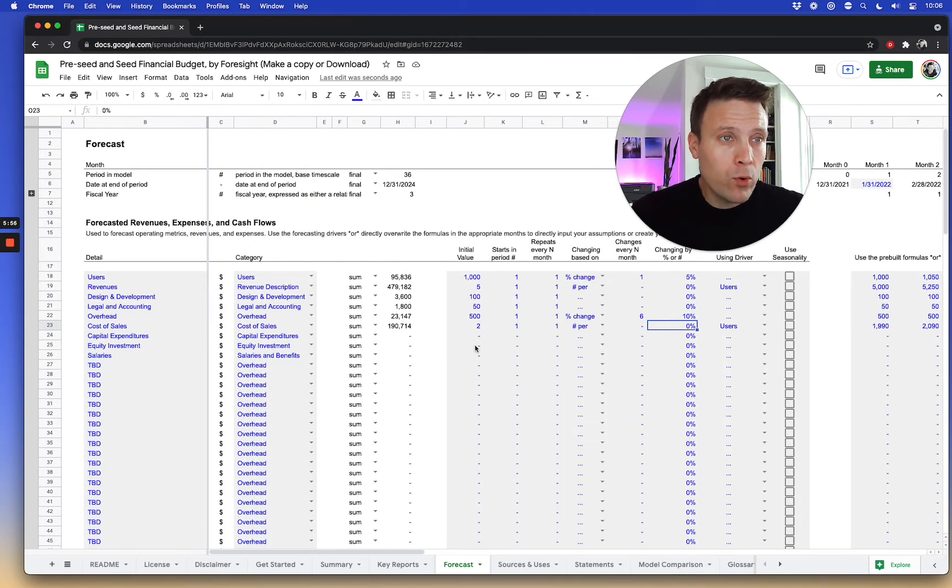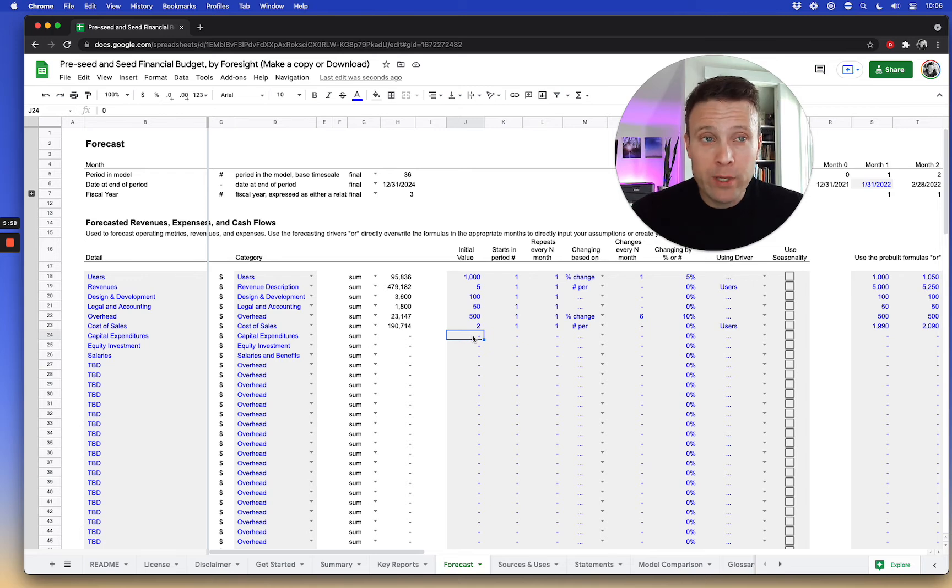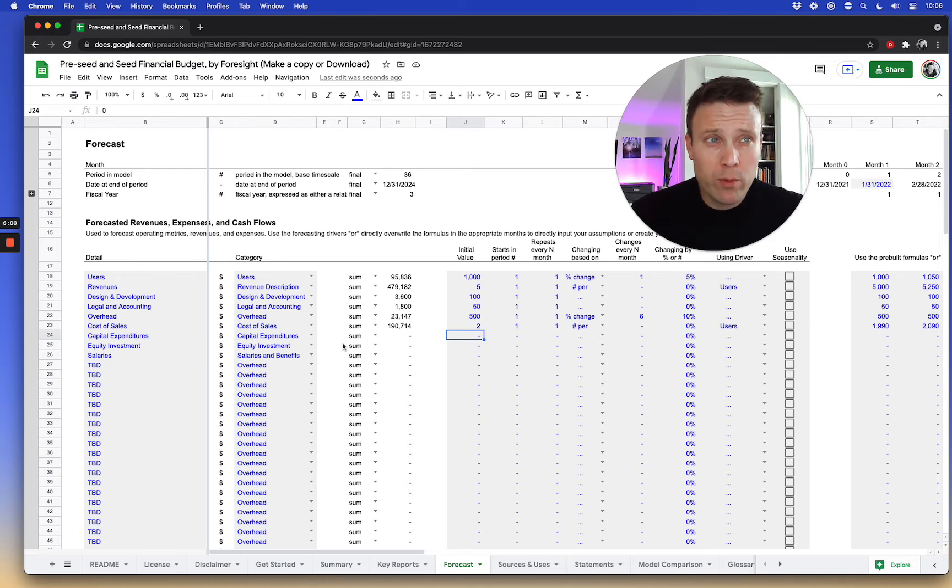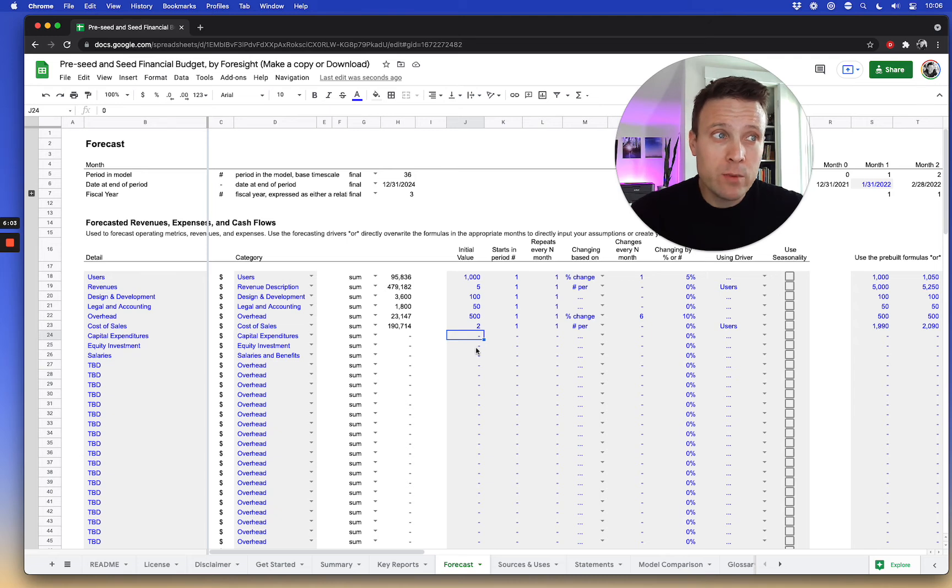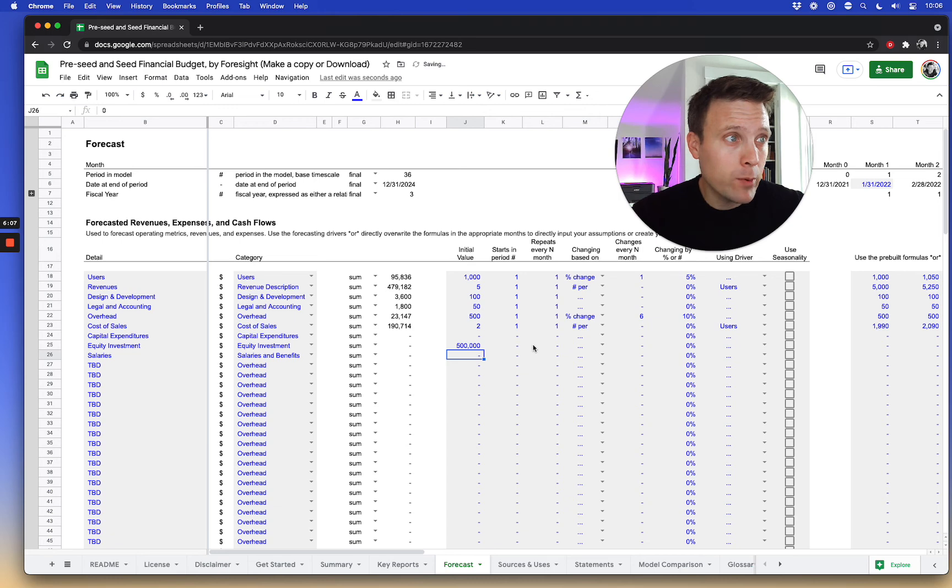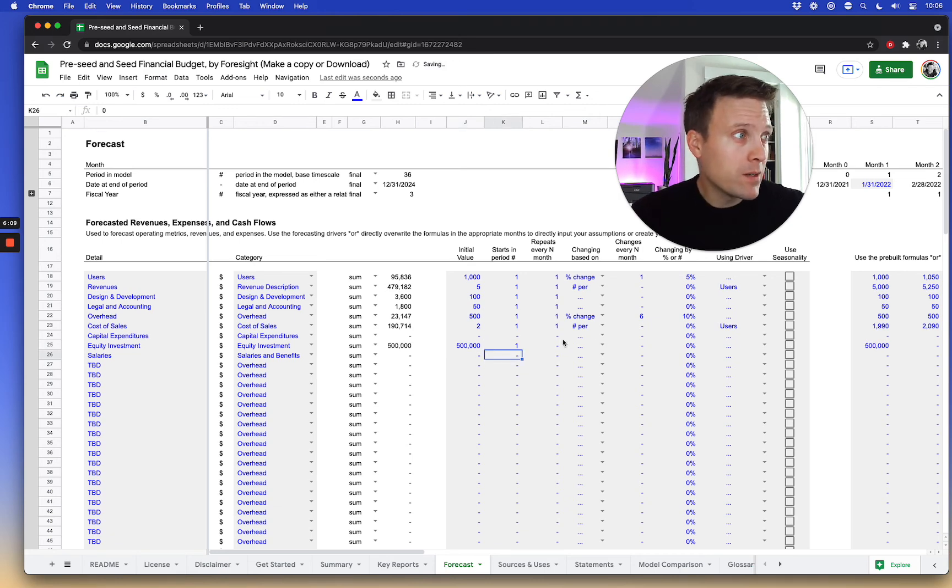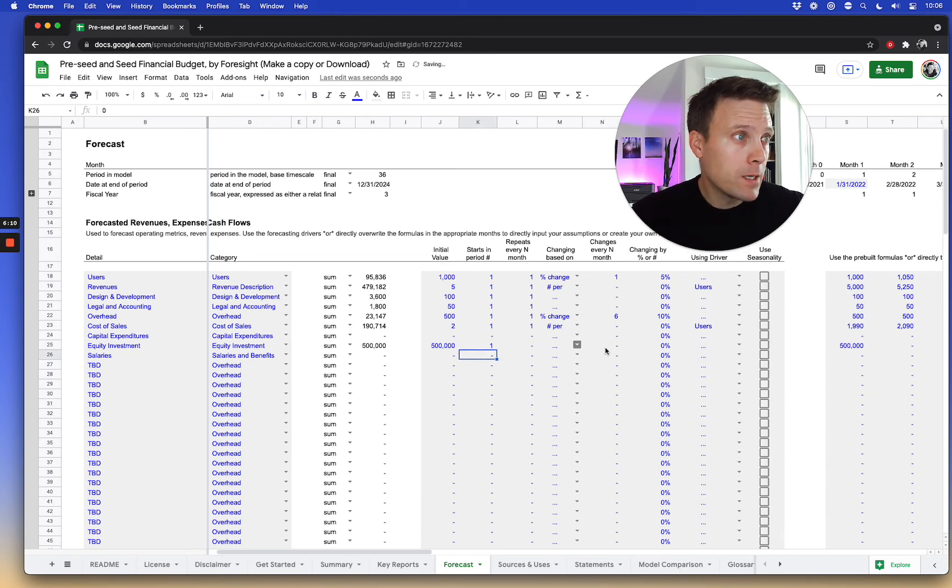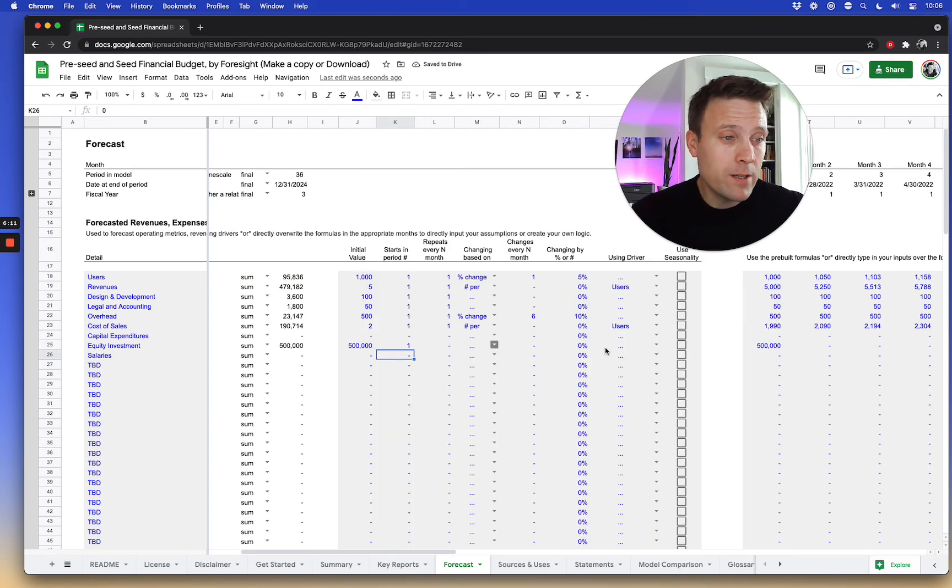Maybe we're raising, maybe we're spending some on capital expenditures. Maybe we have some depreciation and amortization through here. Maybe we're raising some debt or equity investments. So this one, I'm going to assume that I'm raising a $500,000 seed round. And it's an equity round starts at month one. It doesn't repeat.